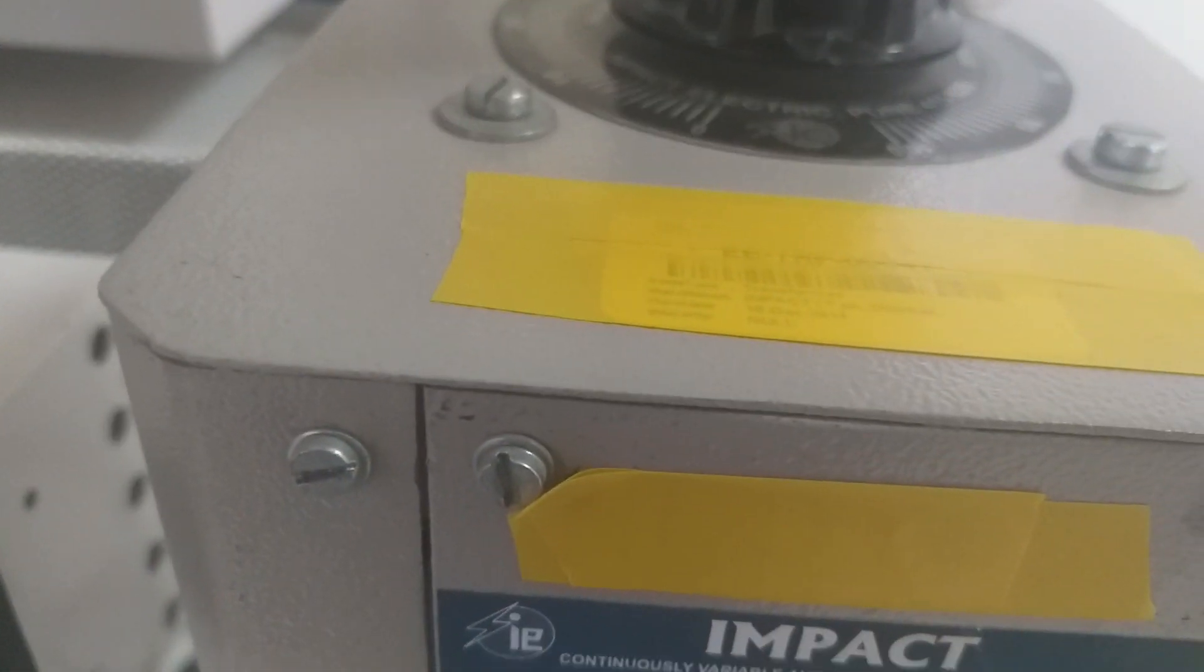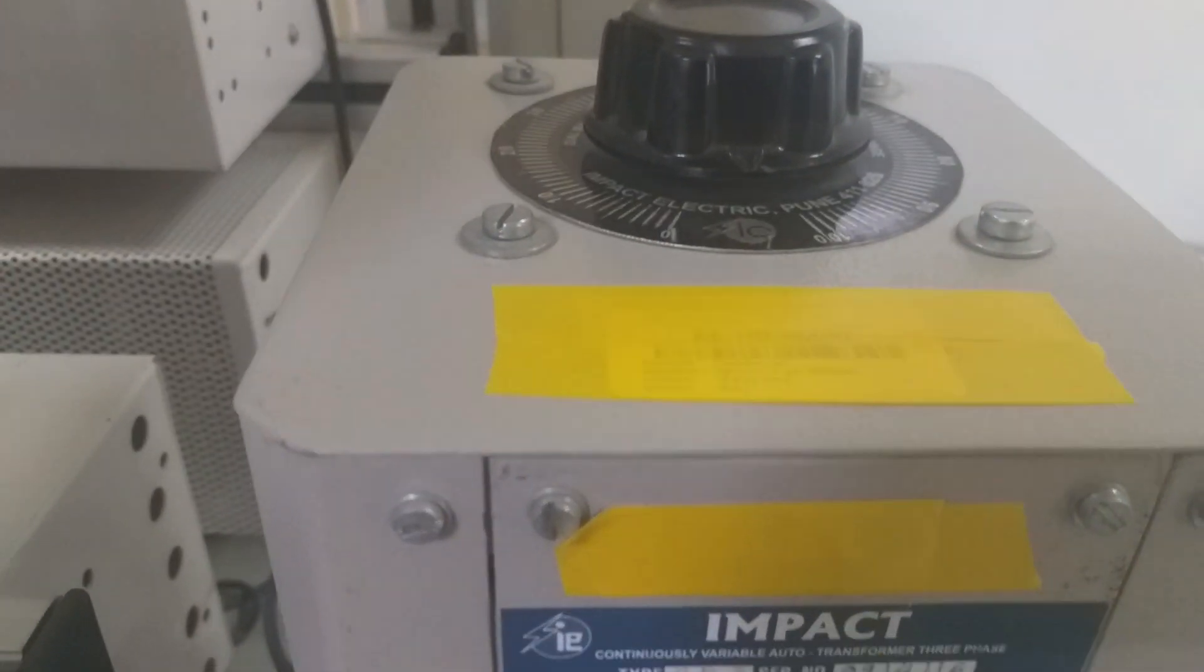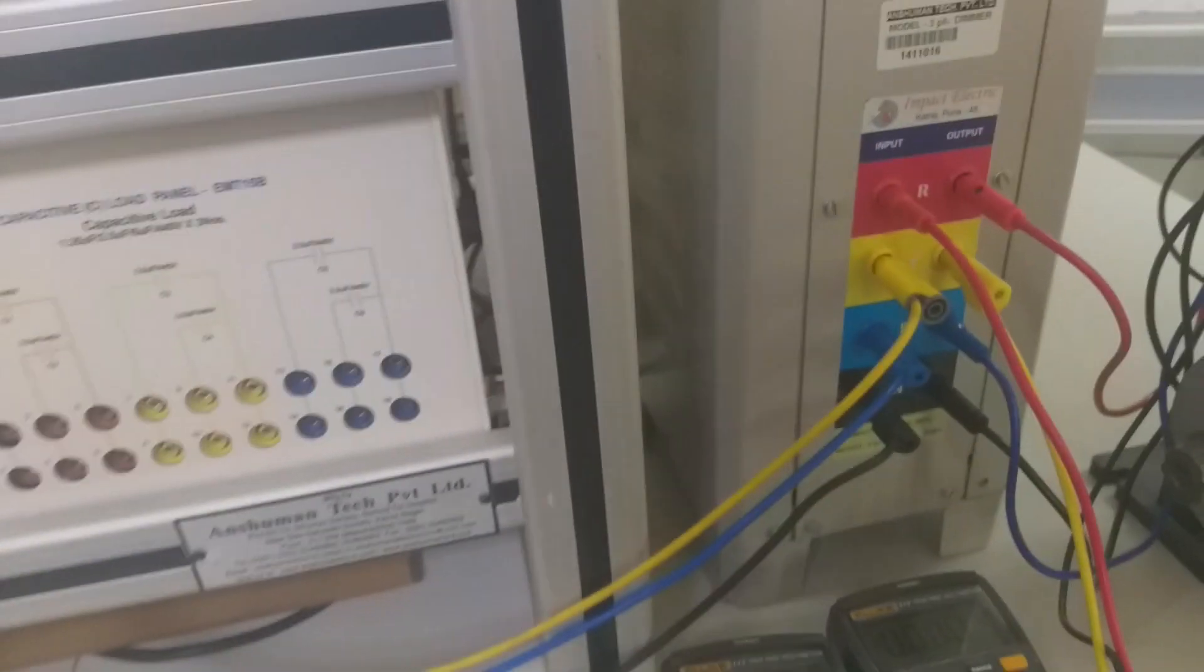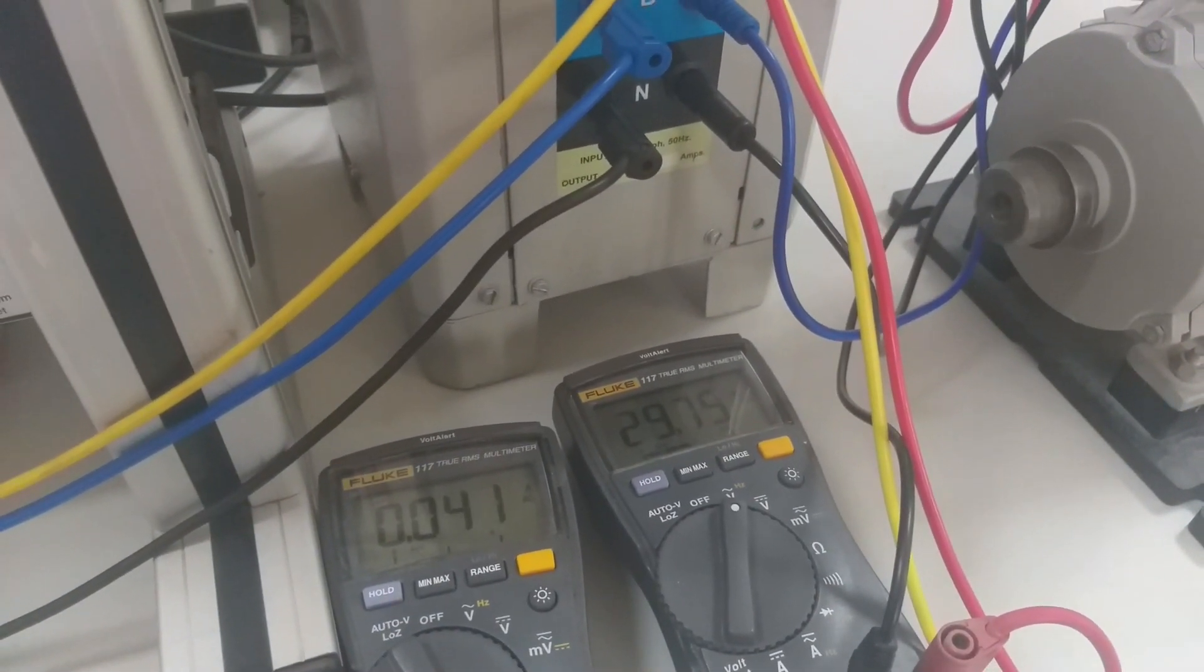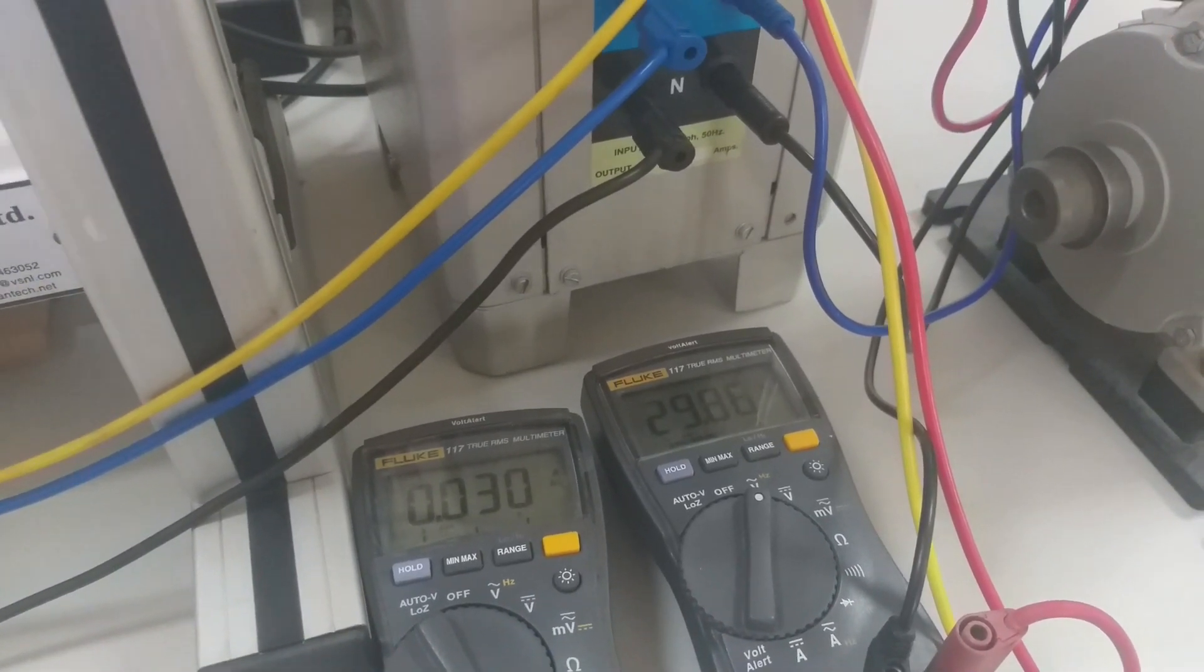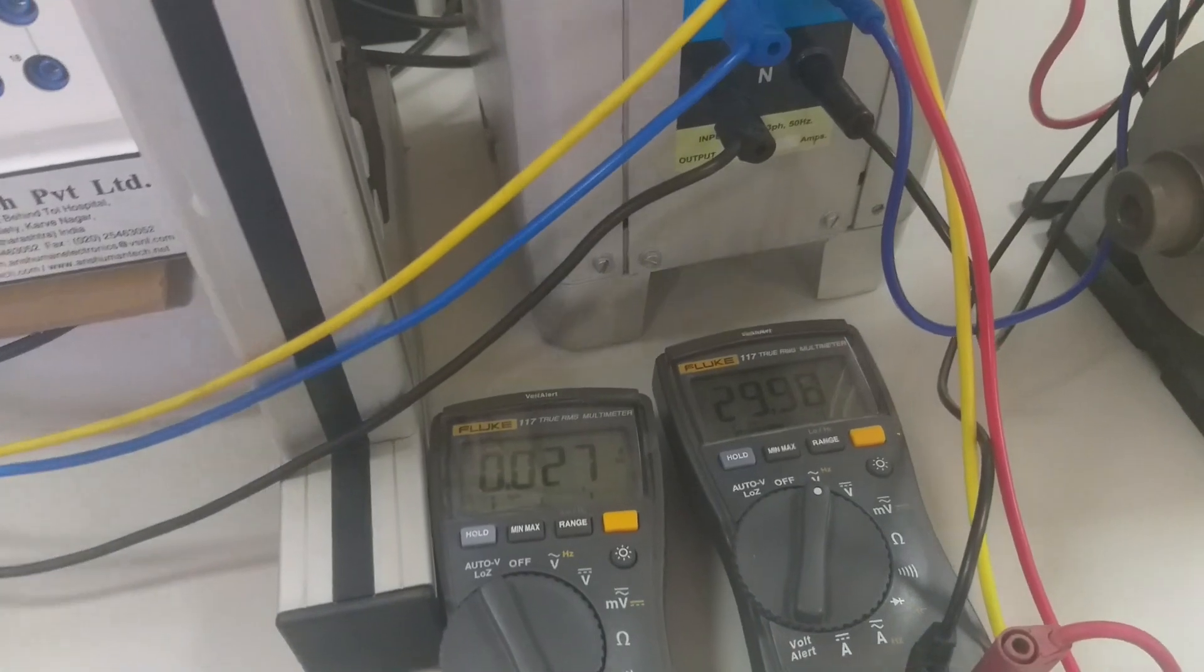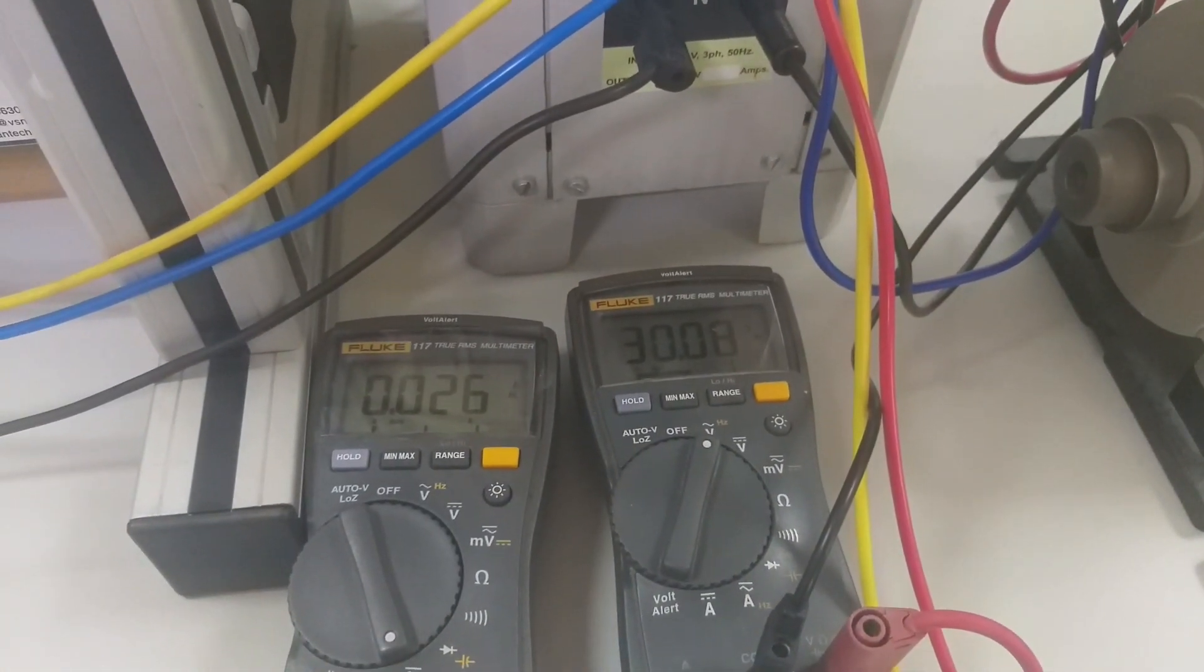Now I keep this auto-transformer setting to the minimum value so that the applied voltage will be very minimum in the initial stage or the starting time of the induction motor. I am going to start now. We have only 29 volts across line one and line two and the current is very less, 0.026.